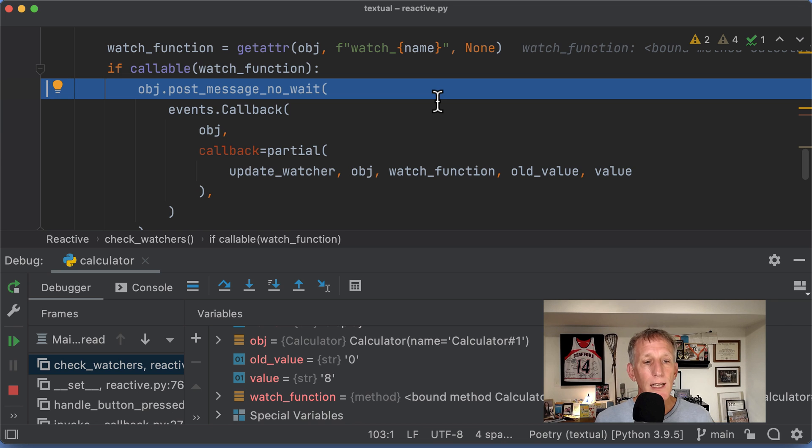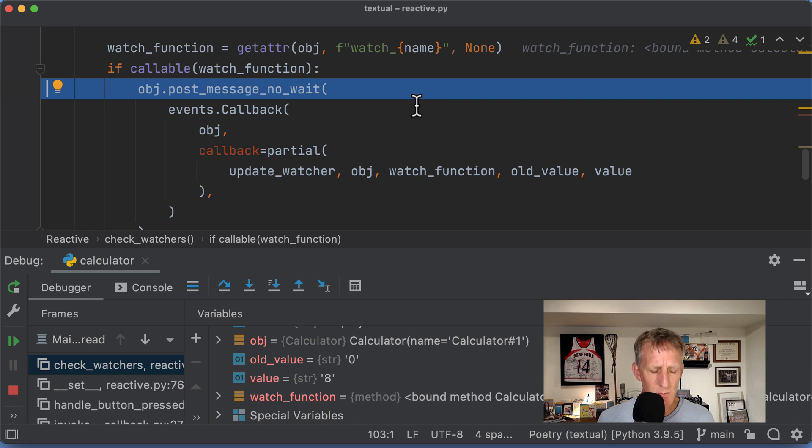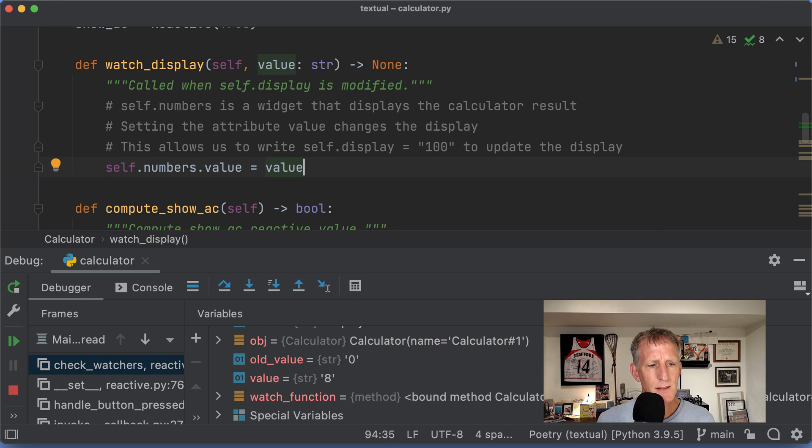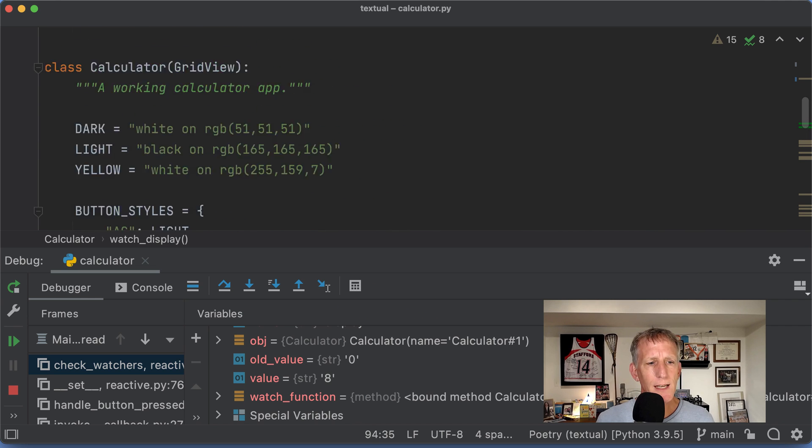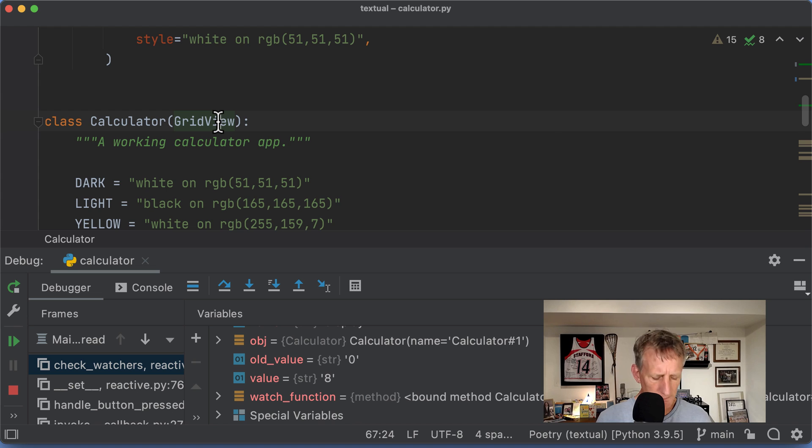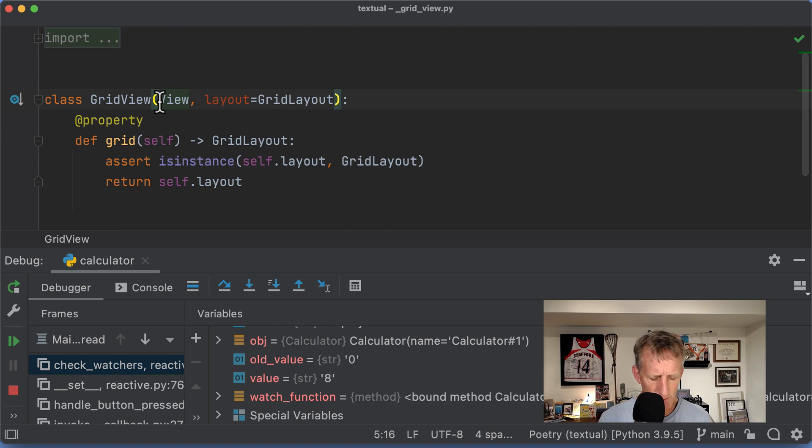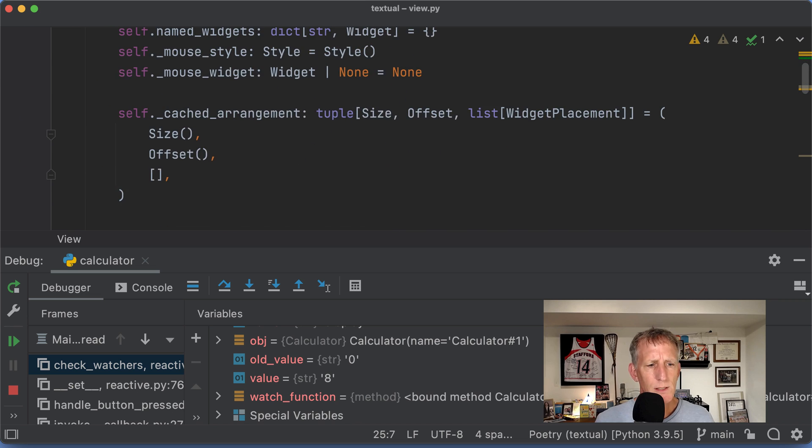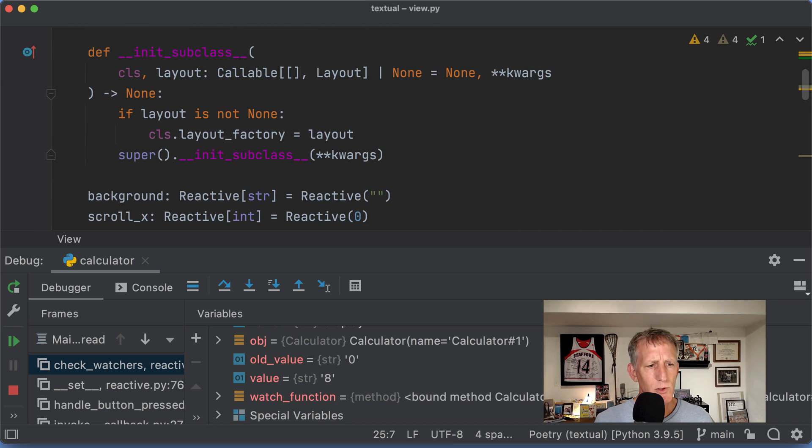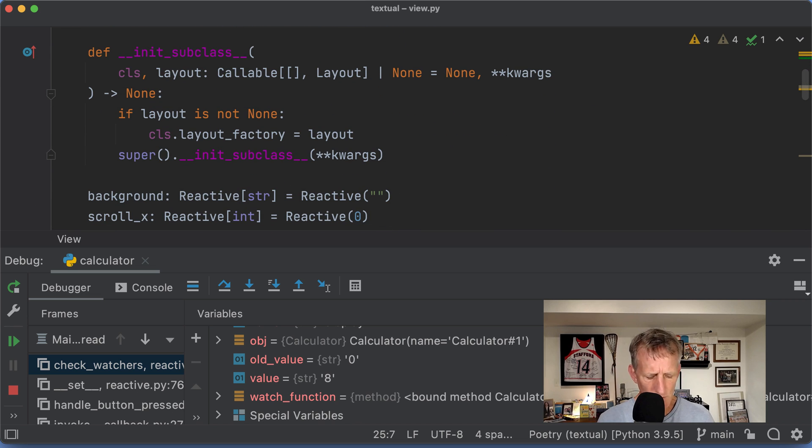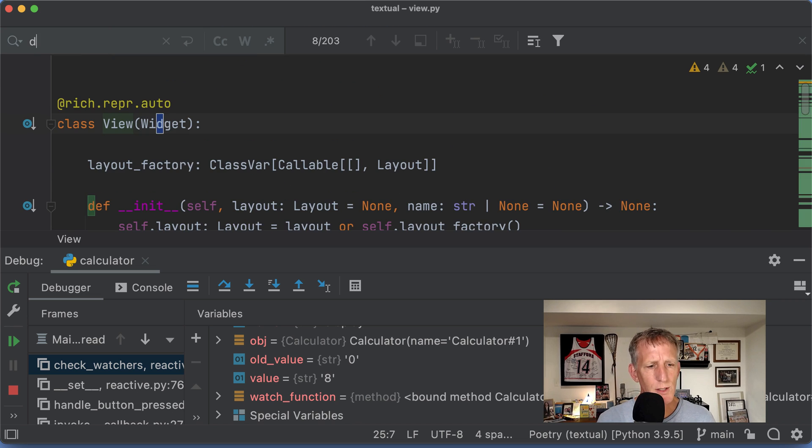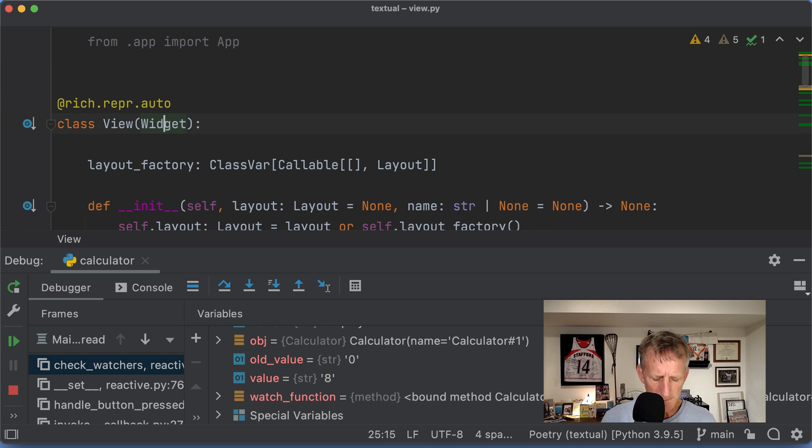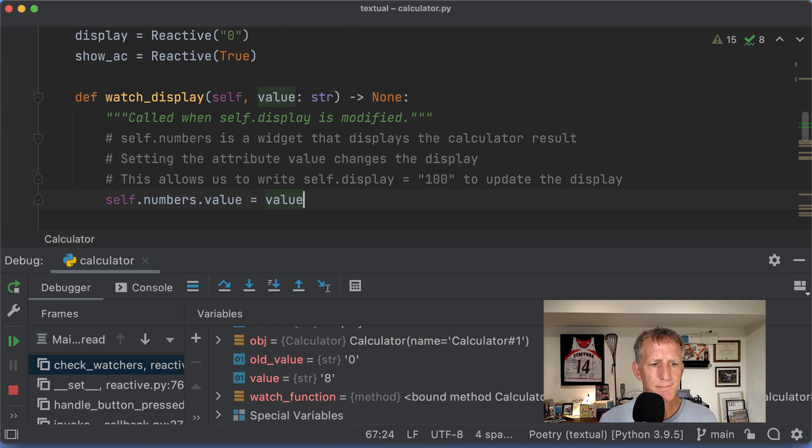And I think we get our implementation of this via the super class grid view, which gets it from view, if I remember correctly. So def post, no. Then it must come from widget. All right, going back.